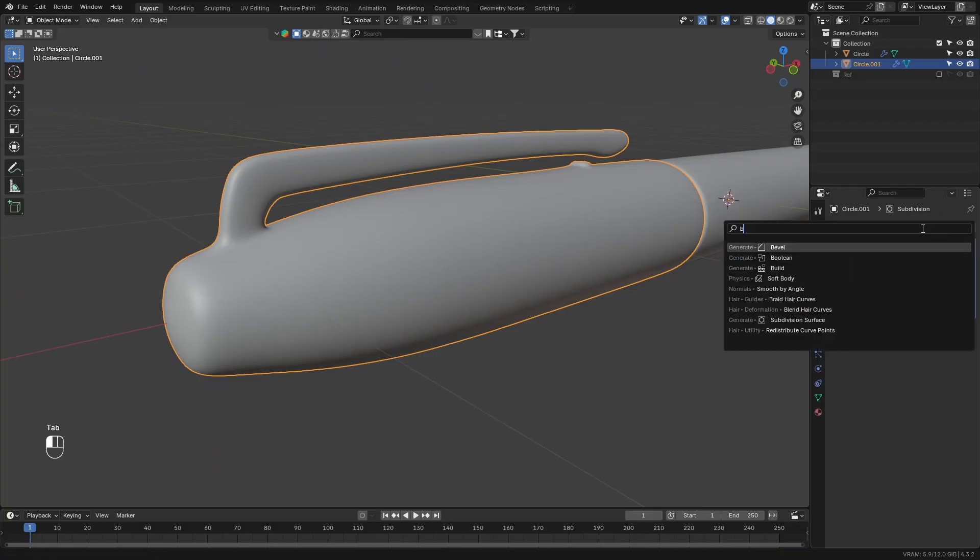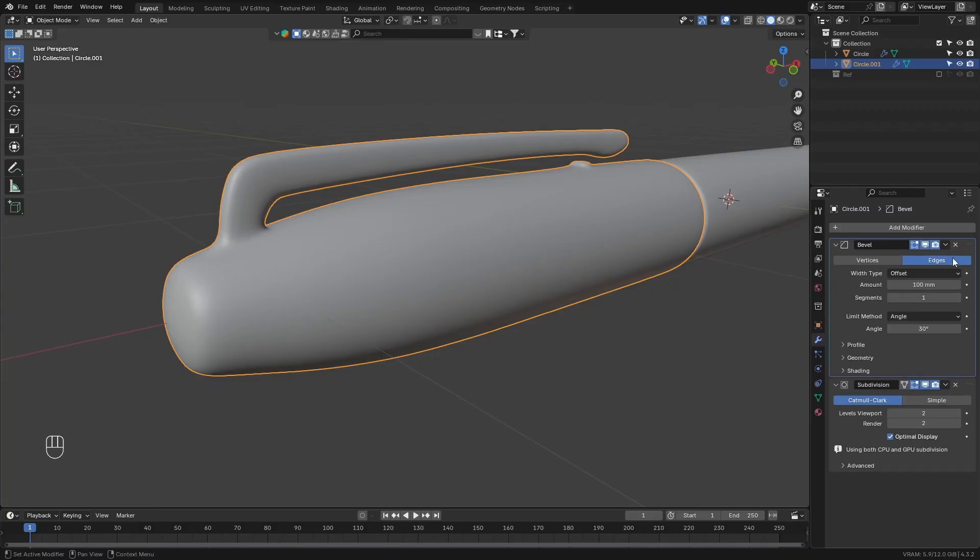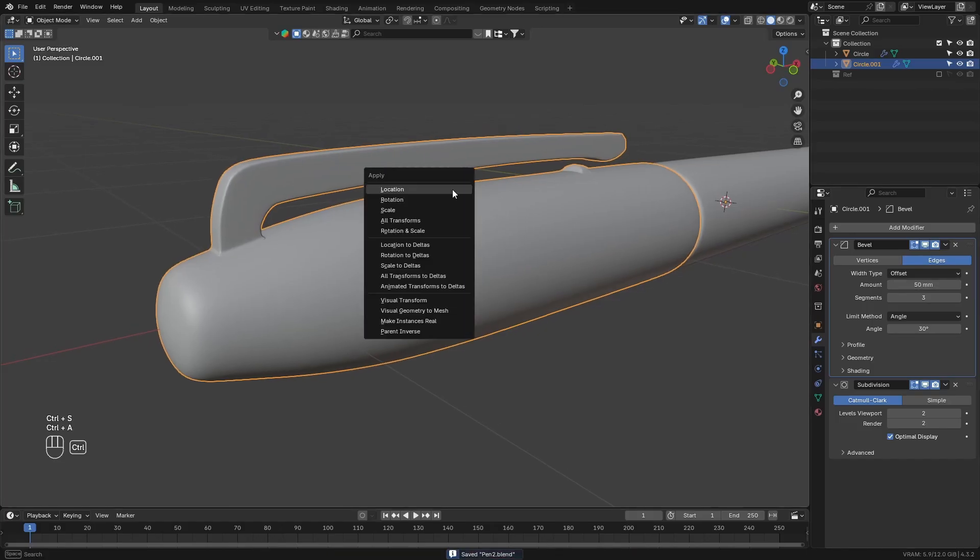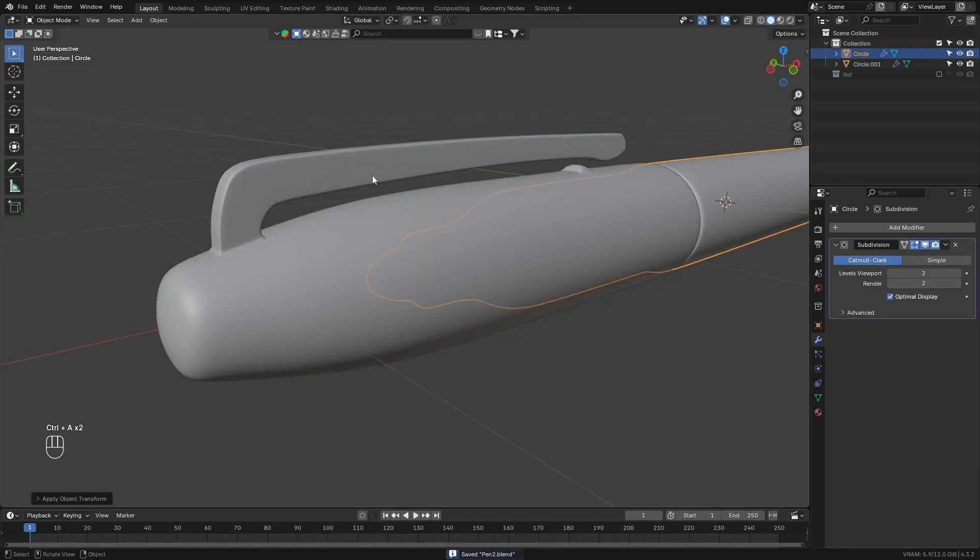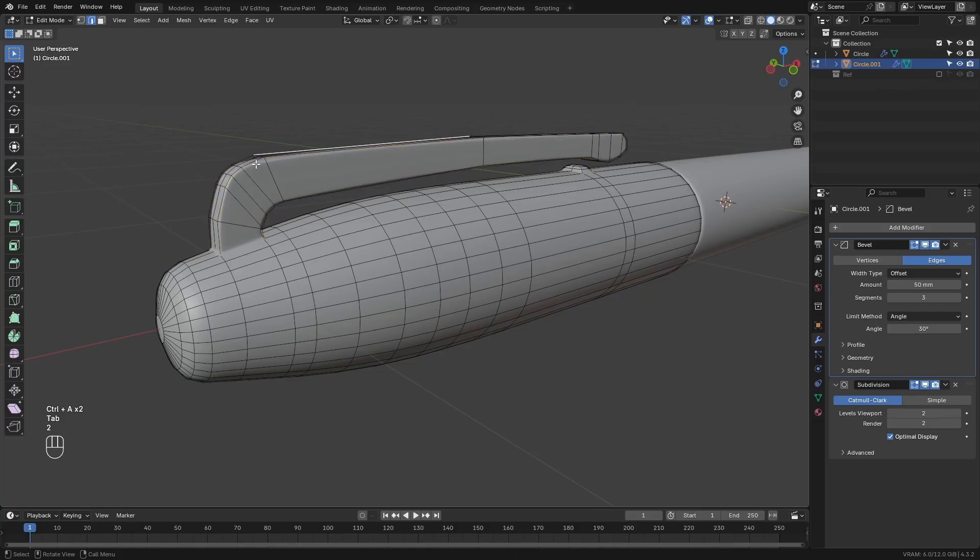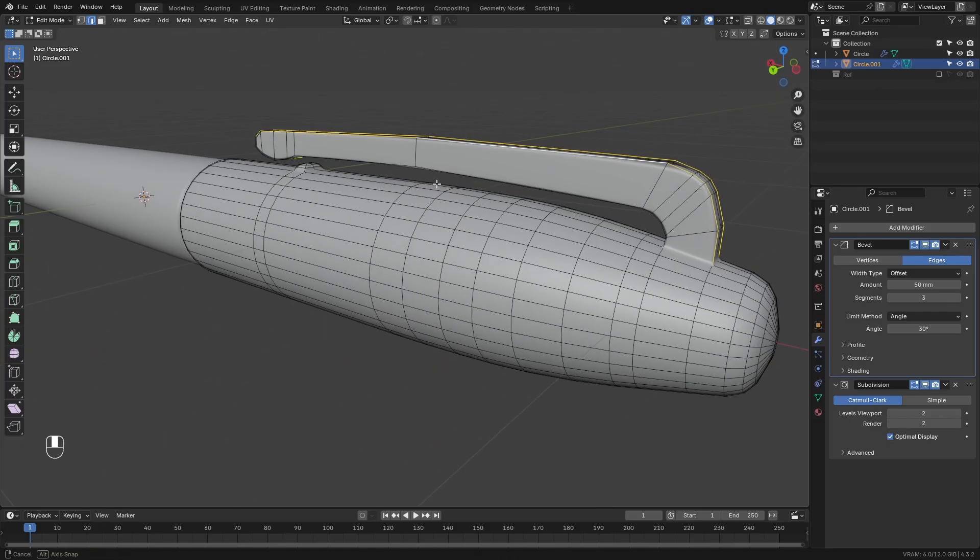Next, go to the cap object and add a bevel modifier. Move this modifier above the subdivision surface modifier. Set the bevel amount to something like 50 millimeters. And add three segments. Then go to the cap object, edit mode, and select these loops here.